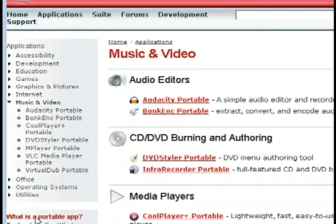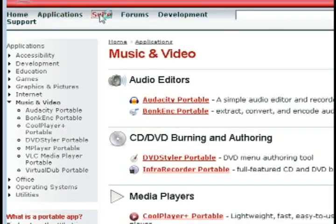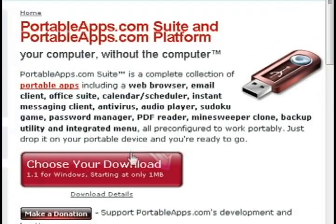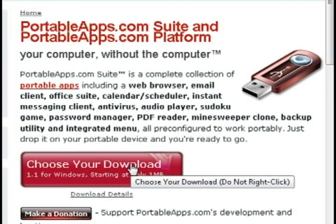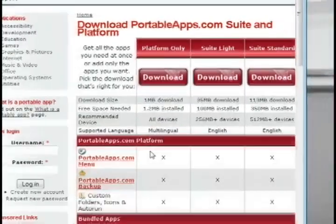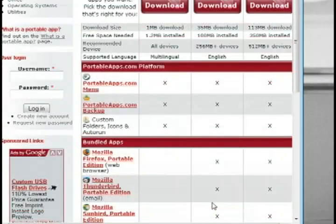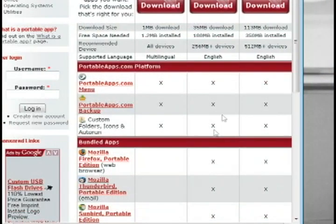So you can download these individually and put them on flash drives or iPods, or you can download the portable app suite which comes with a navigational menu once you install it.